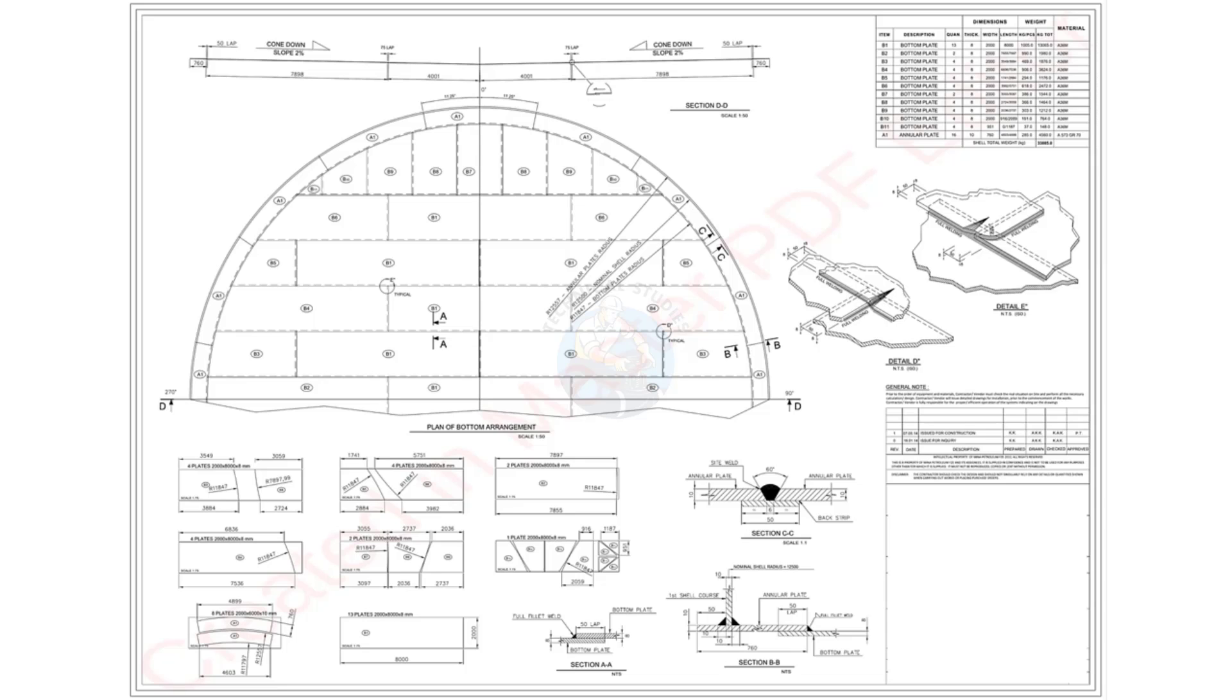Welcome to Technical Studies. Today we will learn how to read the bottom plate drawing of an API 650 storage tank.